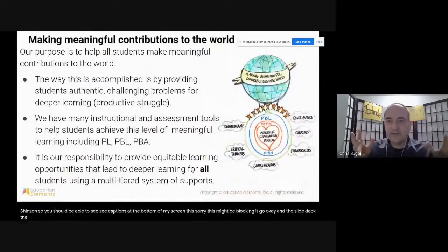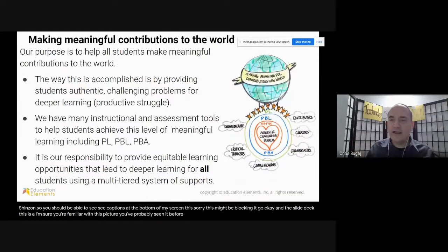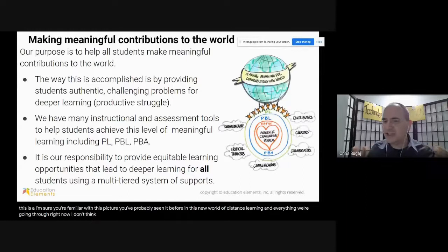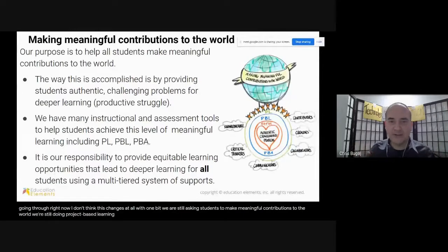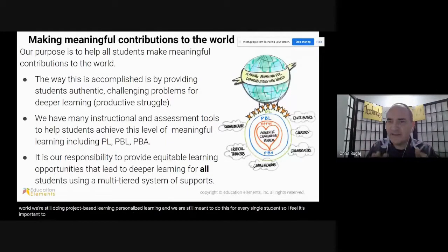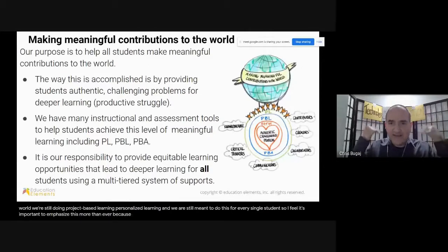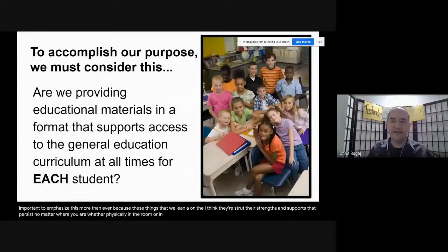The slide deck — I'm sure you're familiar with this picture, you've probably seen it before. In this new world of distance learning and everything we're going through right now, I don't think this changes at all one bit. We are still asking students to make meaningful contributions to the world. We're still doing project-based learning, personalized learning, and we are still meant to do this for every single student.